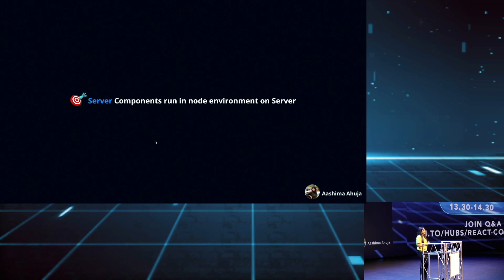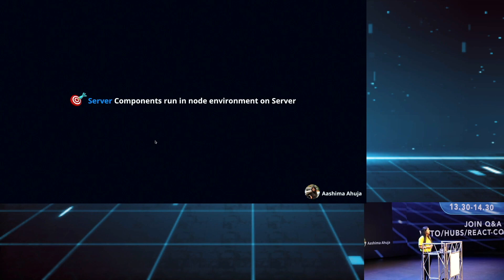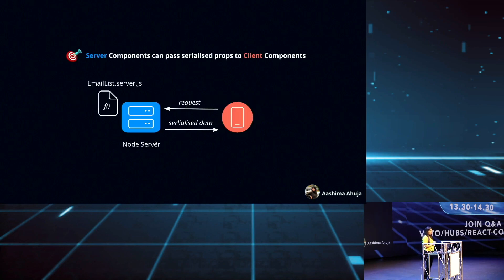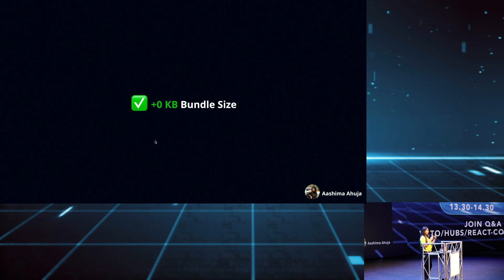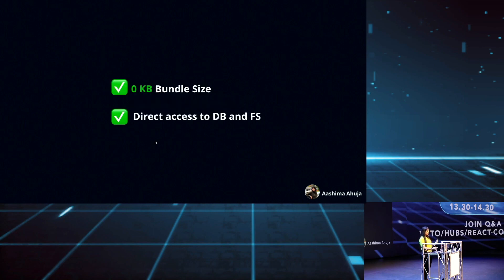React server components run in a Node environment on the server. For Node.js, this is just like any function returning a serialized string to the client. That means none of the server component code gets added to the bundle — we add 0 KB to the bundle size. And because everything is running on Node, we also get direct access to DB and file system.